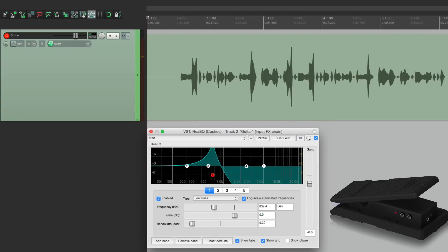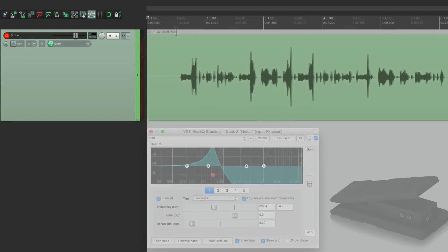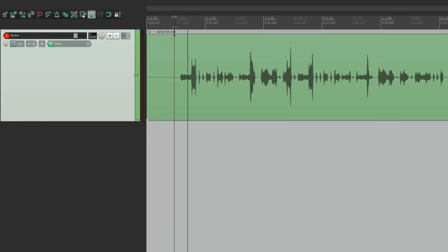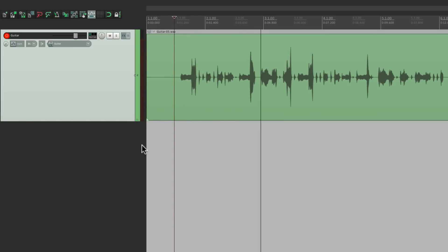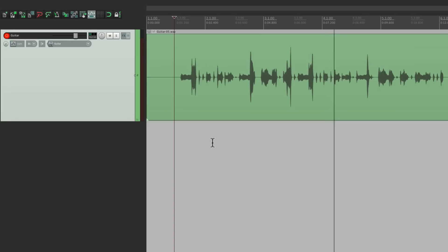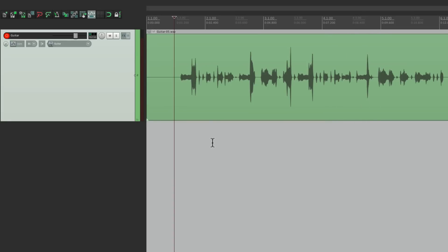And again, our effect is now printed with the audio. So you want to keep that in mind, as you can't undo the effect, but it's great when you want to commit to that effect.